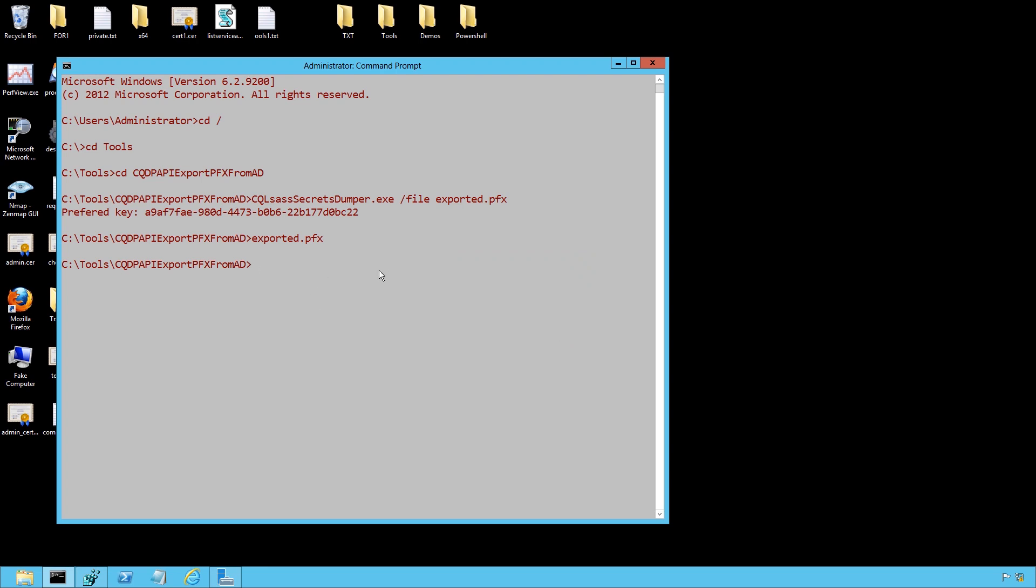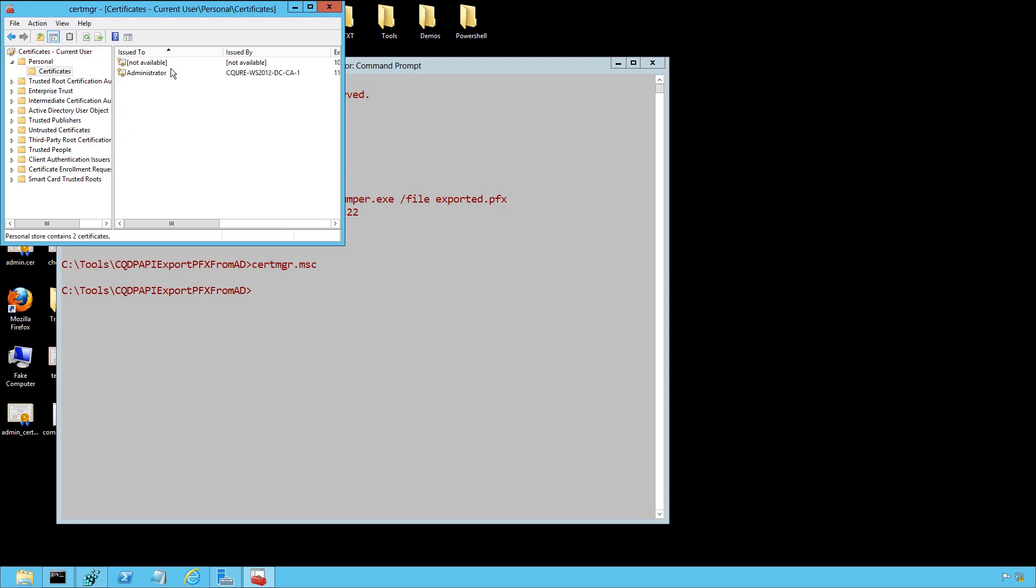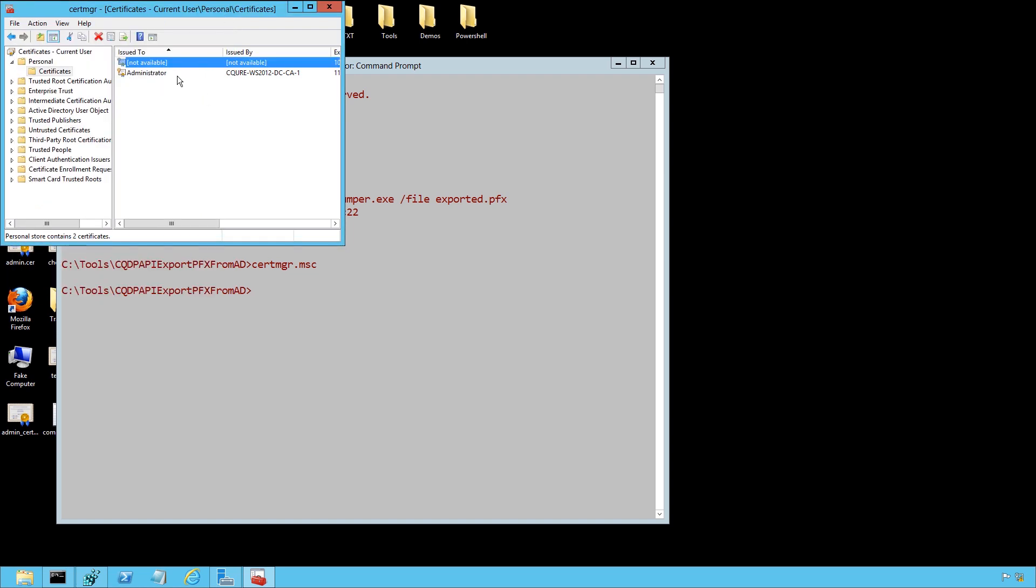So we've got cert MGR MFC. And over here, if we go to personal certificates, we're able to see that there is a certificate that is a little bit dodgy, because it's issued to nobody, and issued by nobody. And eventually, that's the certificate that we need to use in order to get access to our secrets on the user computer.